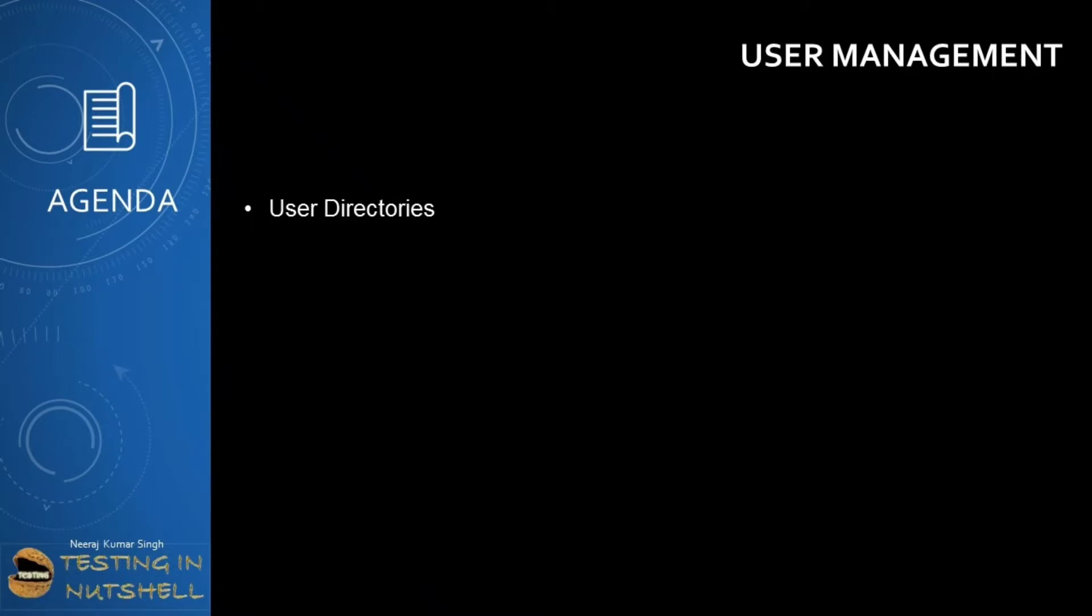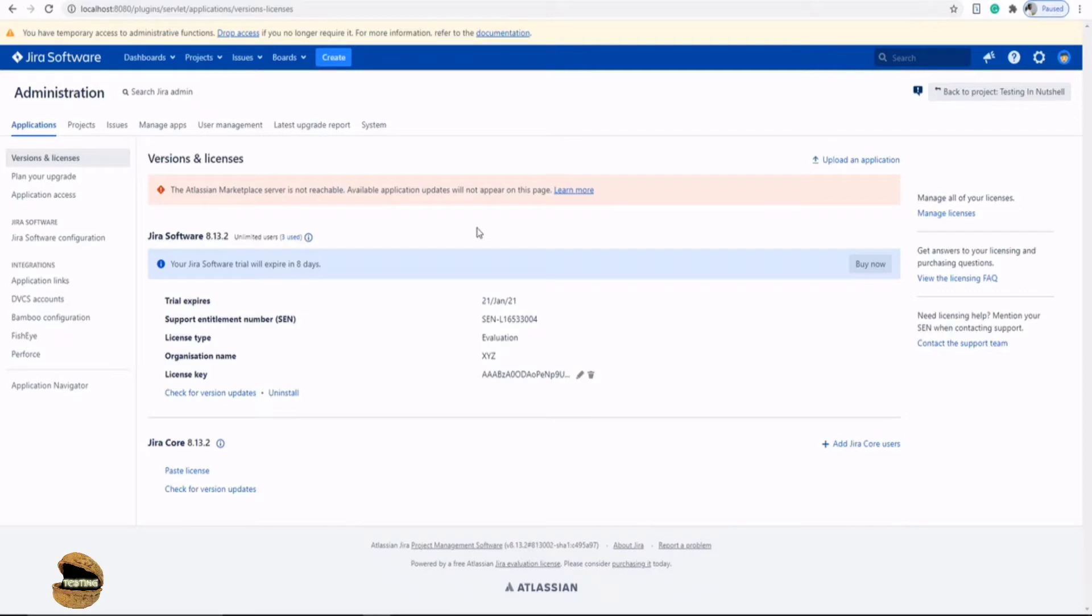As a part of this tutorial, we will be understanding more about user directories in Jira Administrator. So far, as a part of user management, we have understood how we can manage users and groups within the Jira Administrator.